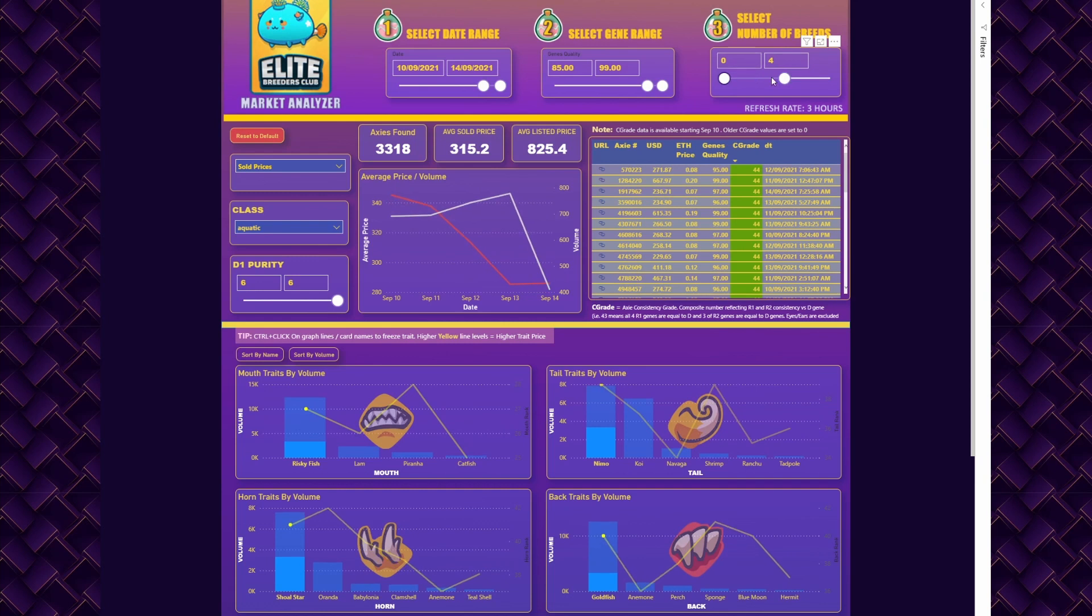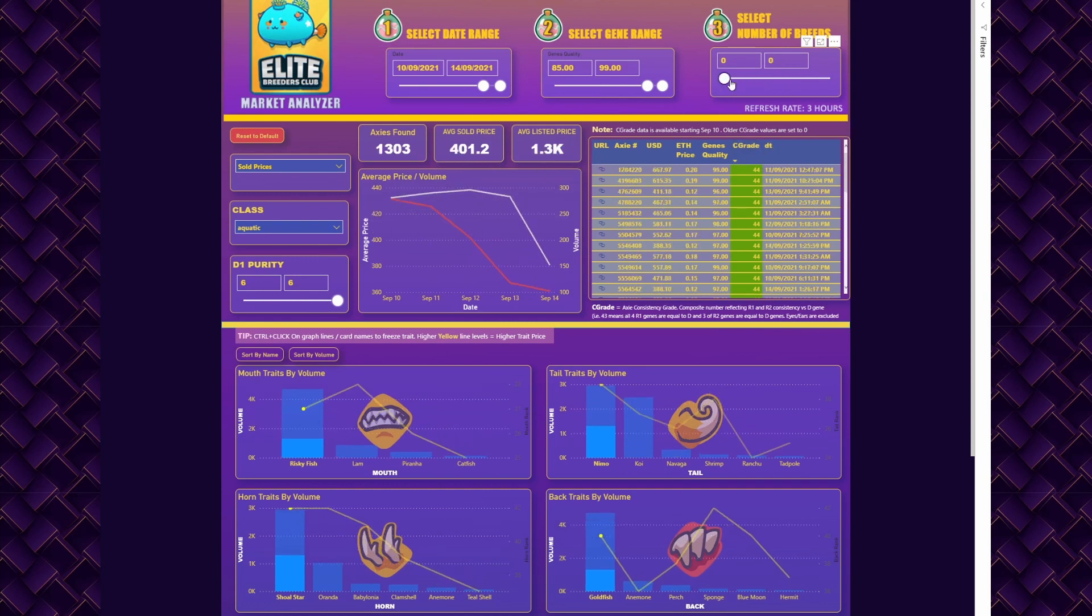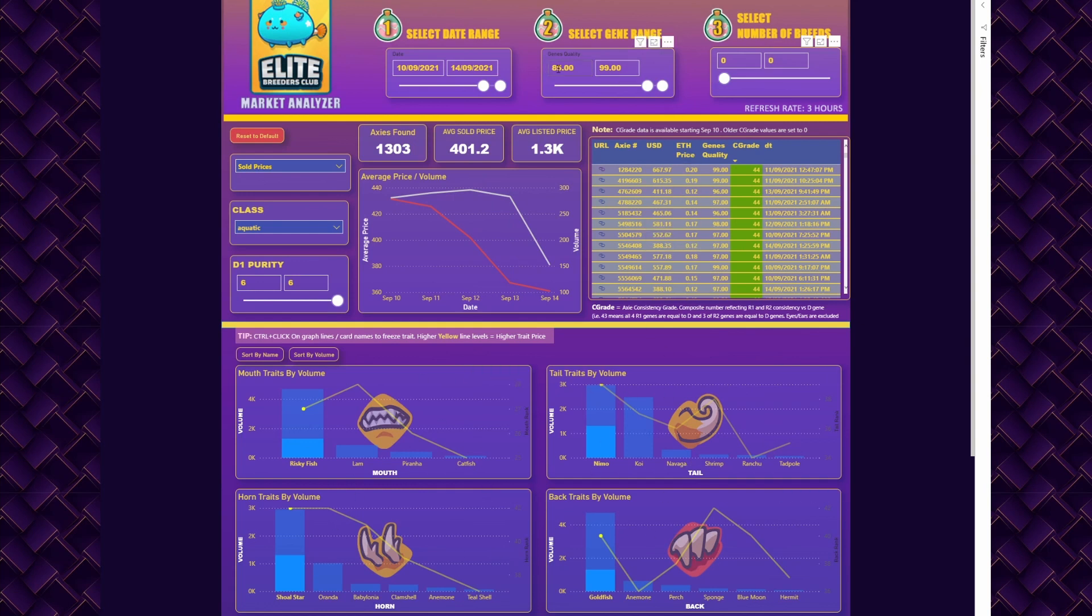Now for that particular build you get your stats here. Average price for this build within this gene quality and breeding range is $315. If you want to see what the virgin salary is, just move the slider to zero for number of breeds and you'll get $400 as an average.